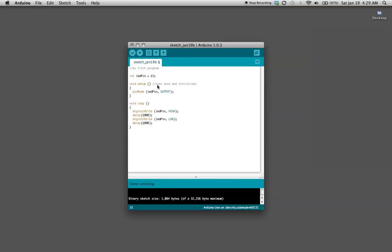And that's it. So what it's going to do is it's going to turn the light on, wait a second, turn the light off, wait another second, and then loop back. Then turn it on, wait, turn it off, wait, and that's it.